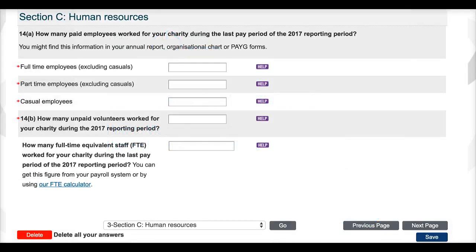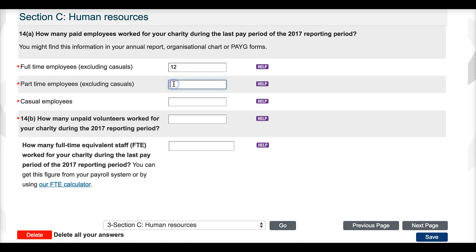For question 14a, you will need to record how many full-time, part-time and casual paid employees worked at your organisation during the last pay period of your financial year.